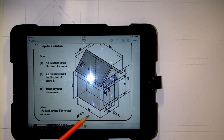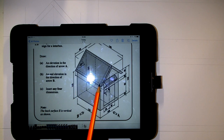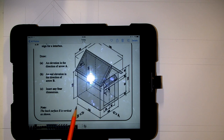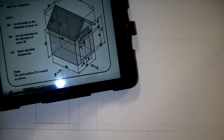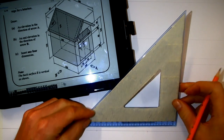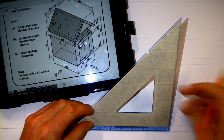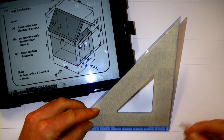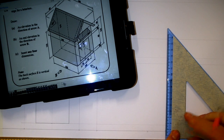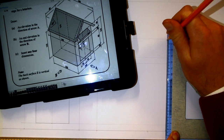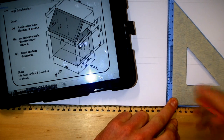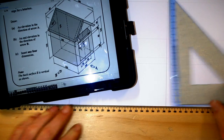Now looking from arrow B's direction, I want to draw this rectangle to give my initial shape. The rectangle is 125mm long. I already have one point, so marking in 125mm and drawing straight up — still using construction lines. I've now got 125mm from here to here.